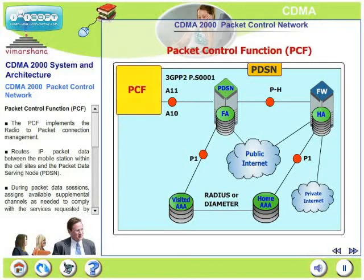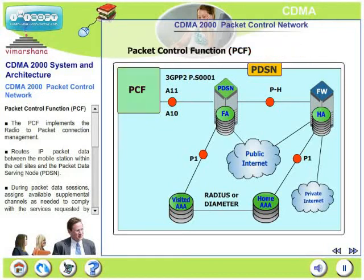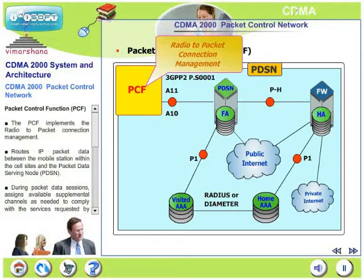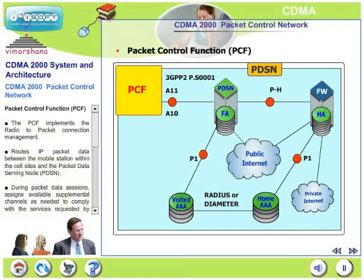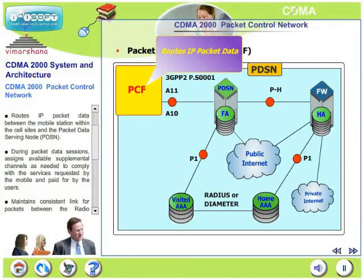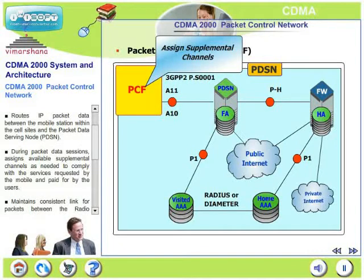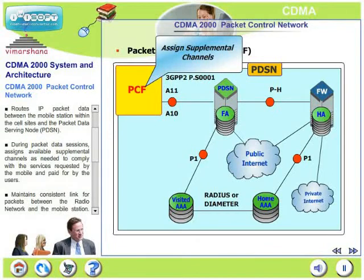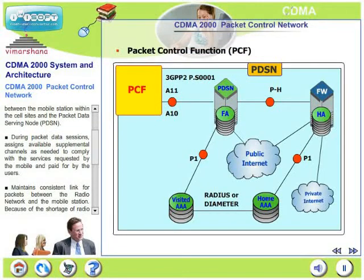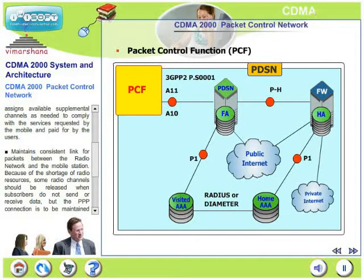The next element is the packet control function, PCF. PCF implements the R-to-P conversion, that is radio to packet connection management. This is the first point where radio signals are converted into packet signals. PCF routes IP packet data between the mobile within the cell sites and the packet data serving node, acting as an interface between the RAN and the PDSN. During packet data sessions, PCF assigns available supplemental channels as needed to comply with the services requested by the mobile and paid for by users. If a subscriber has subscribed for higher bandwidth, the PCF will allot more supplemental channels to meet the subscribed bit rates.